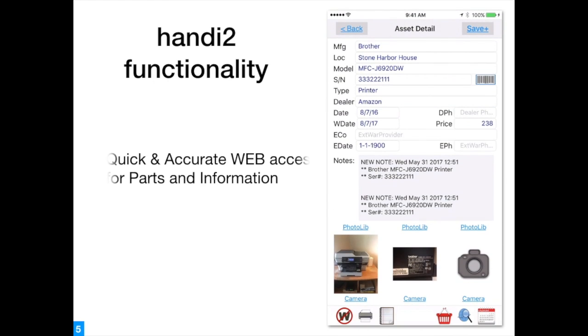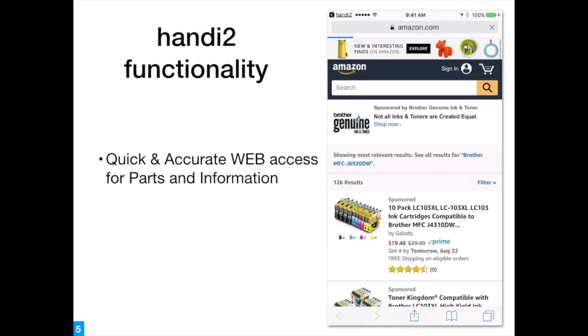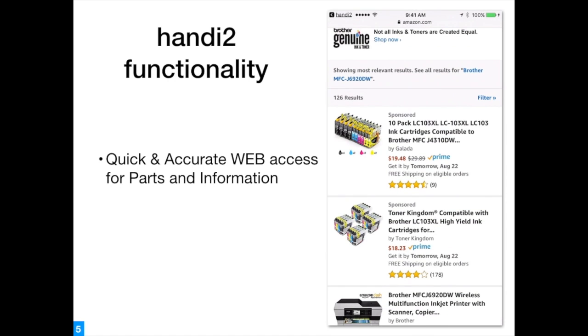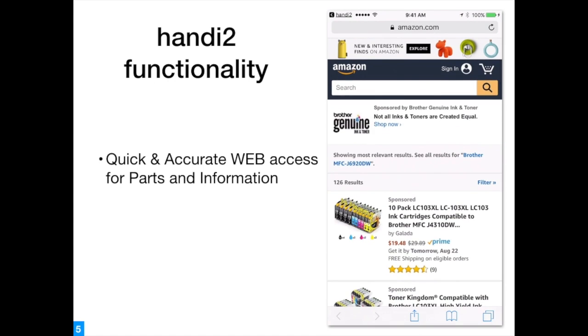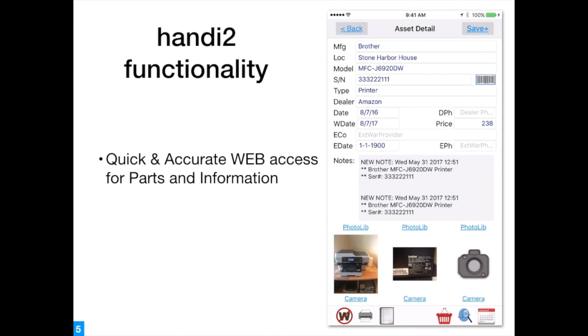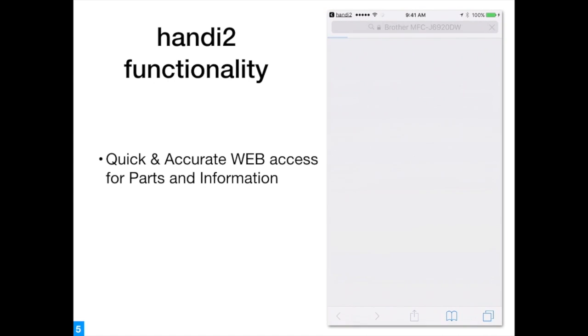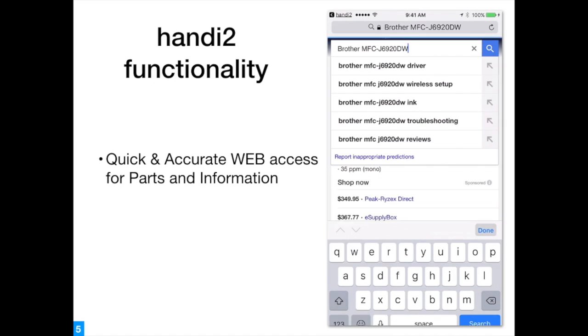The ability to take inventory information directly to web shopping or information searches differentiates handy products from all others. This capability assures quick and accurate results.